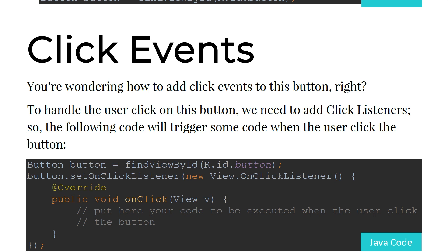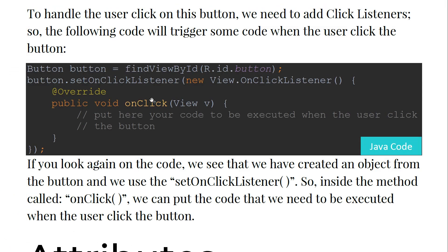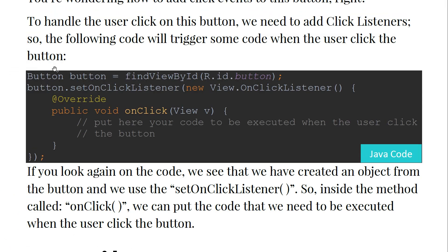You are wondering how to add click events on the button. To handle the user click on this button, we need to add click listeners. The following code will trigger some code when the user clicks the button. We instantiate an object from the Button class and find it using findViewById(R.id.button) — this ID is the one used in the layout.